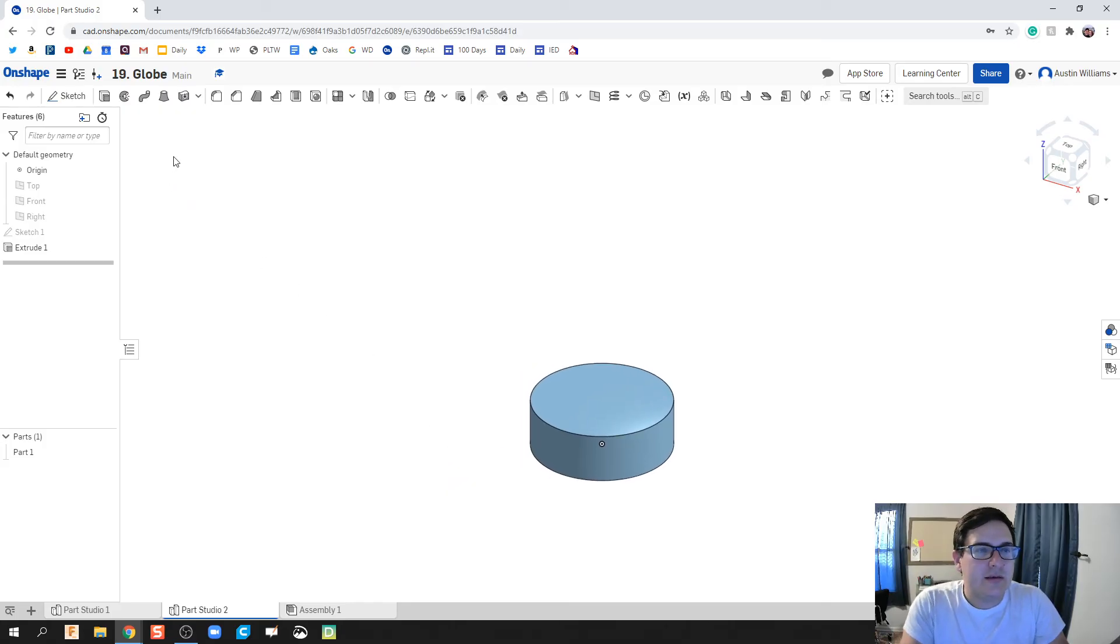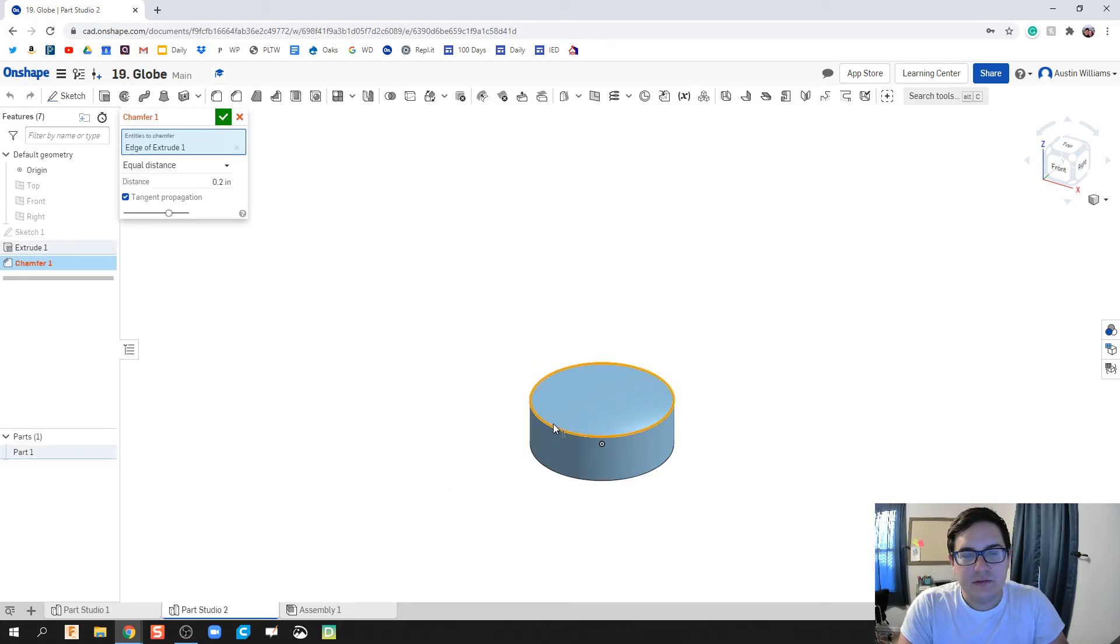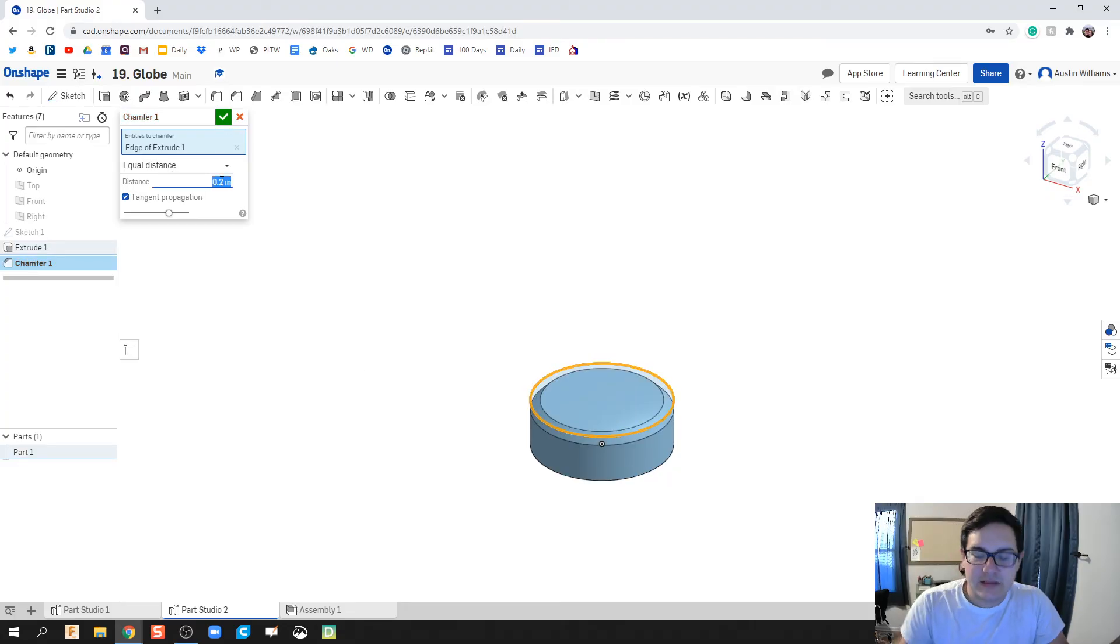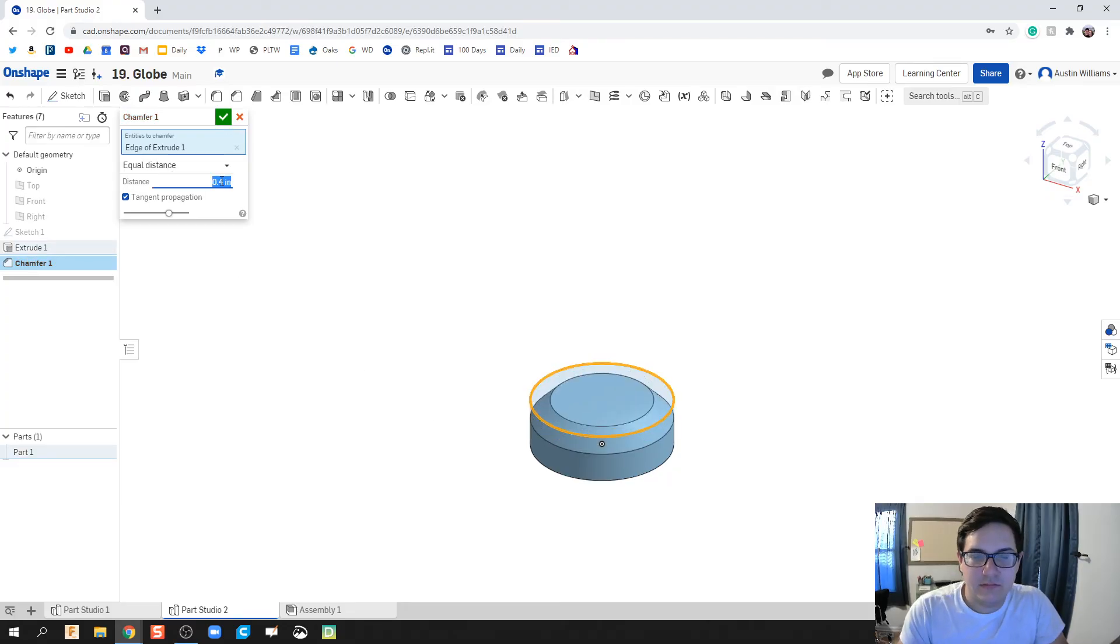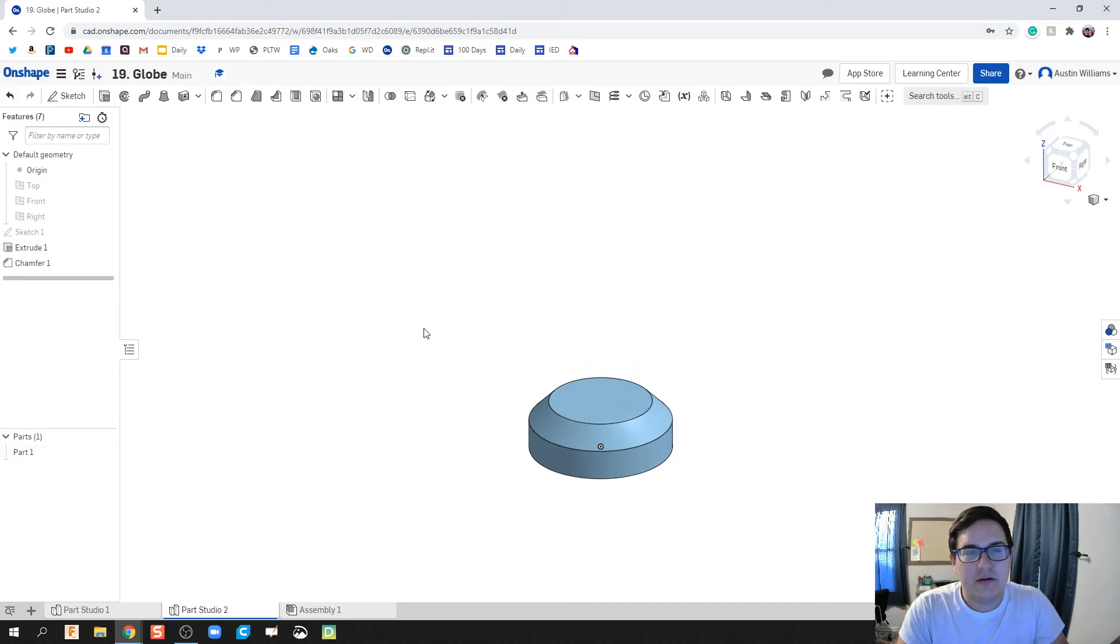I'm going to go ahead and add a chamfer on this top part right here. Let's make that just a little bit bigger. 0.4 is my distance there. Hit the green check mark and we're already looking okay.